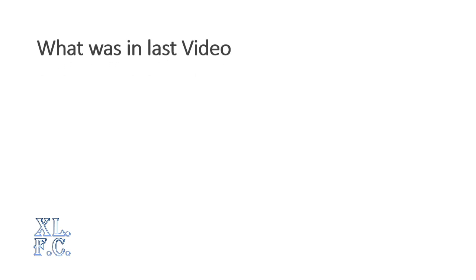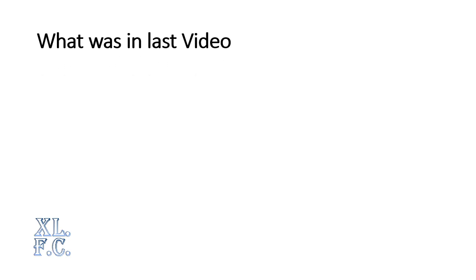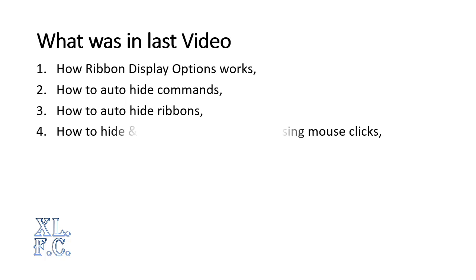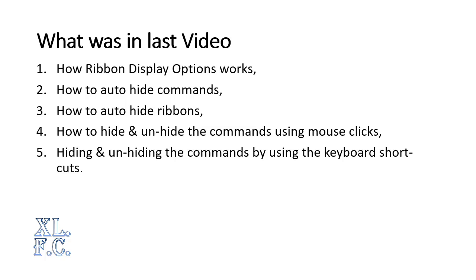What was in last video? How Ribbon Display Options works, how to auto-hide commands, how to auto-hide ribbons, how to hide and unhide the commands using mouse clicks, and hiding and unhiding the commands by using keyboard shortcuts.